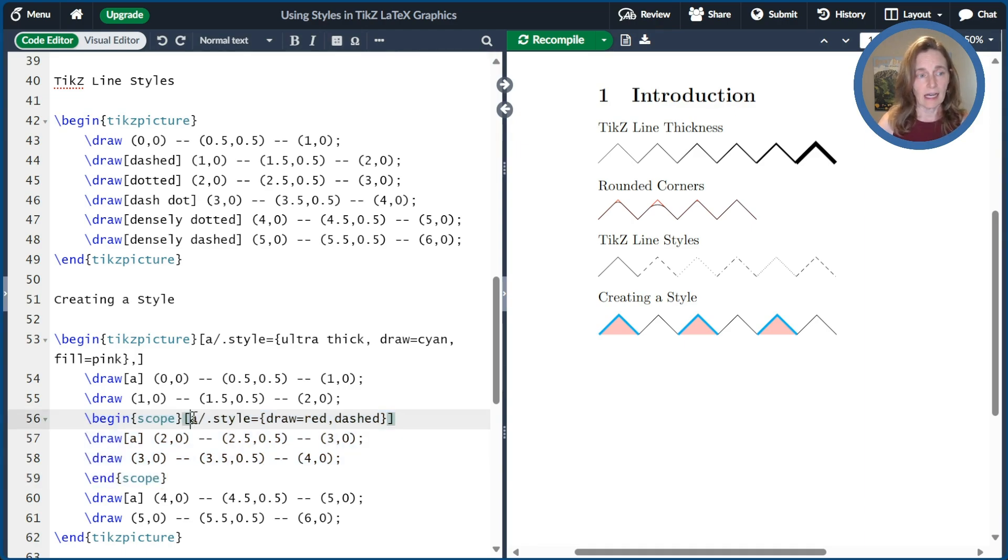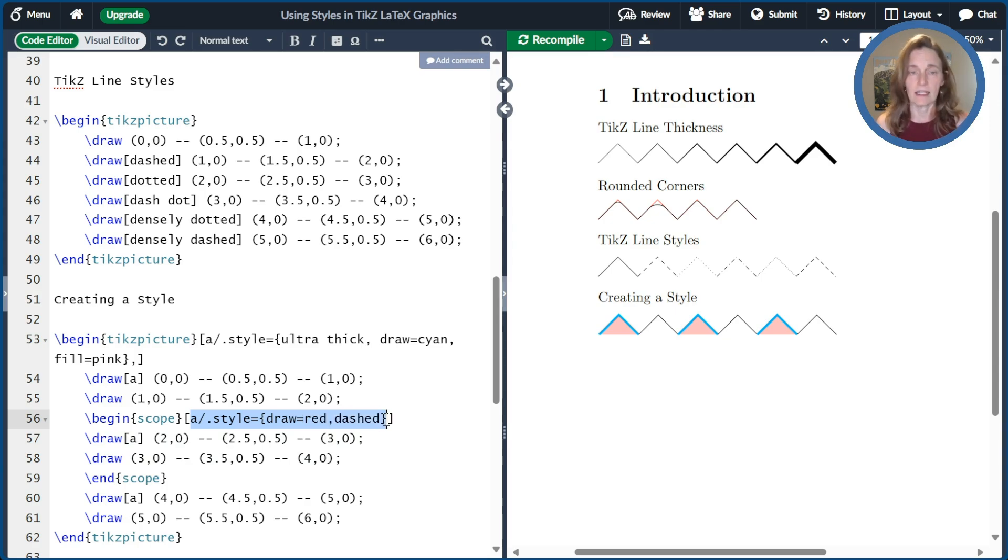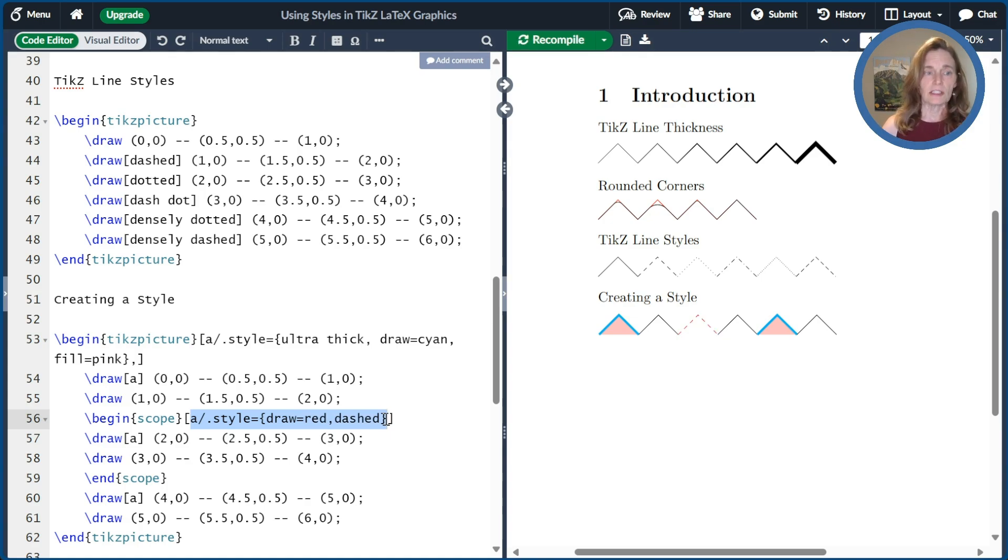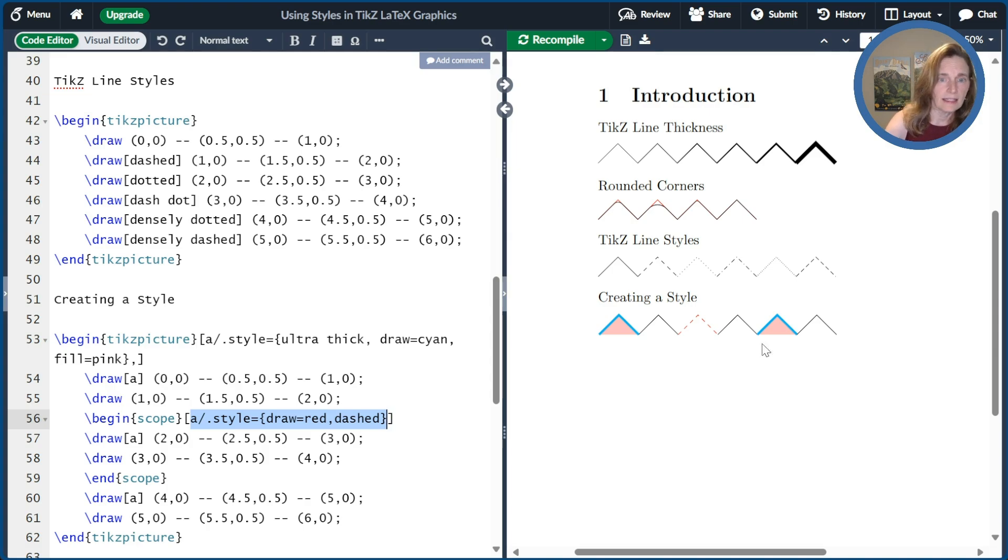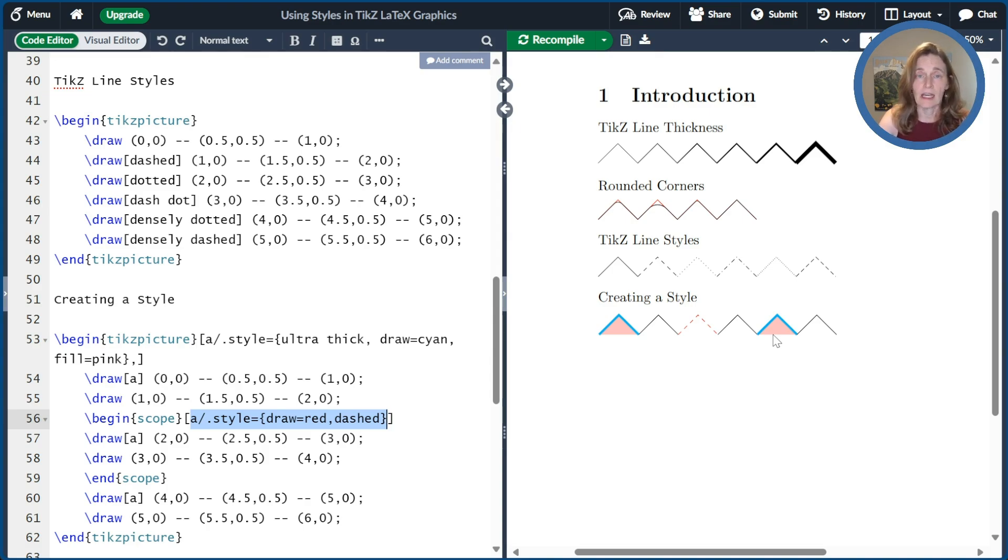And then I say, I give a new definition to the style A. I'm going to make draw is red and the style is dashed. So when I compile that, it affects just the one in the middle. And then the style reverts back to how it was originally defined outside of the scope. So I've changed the definition of the style A inside the scope.